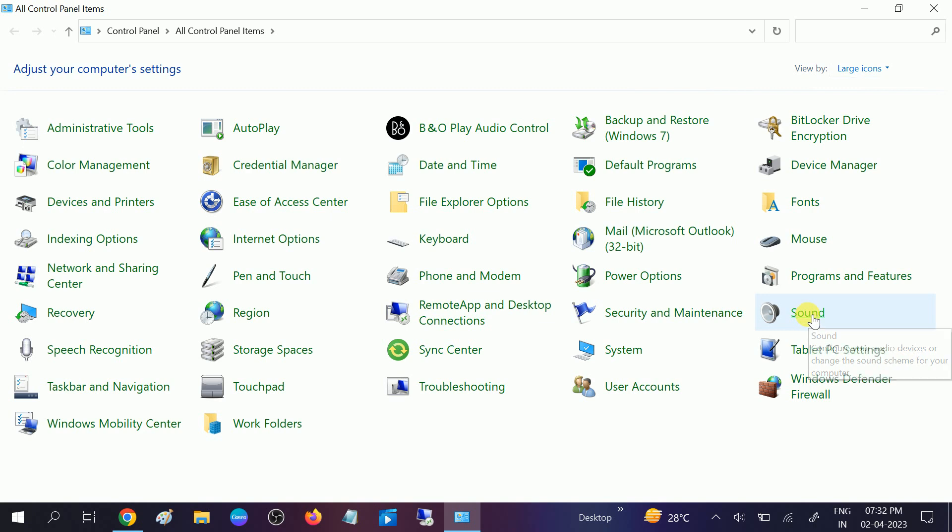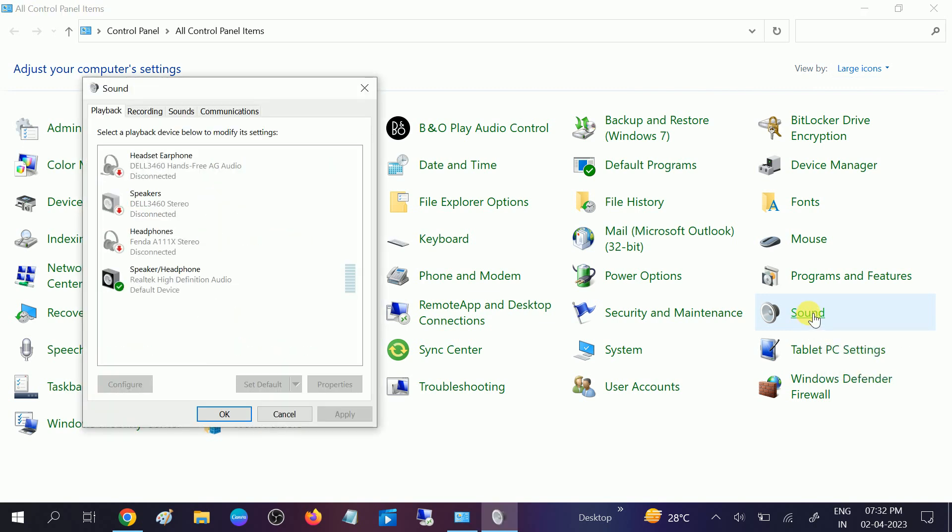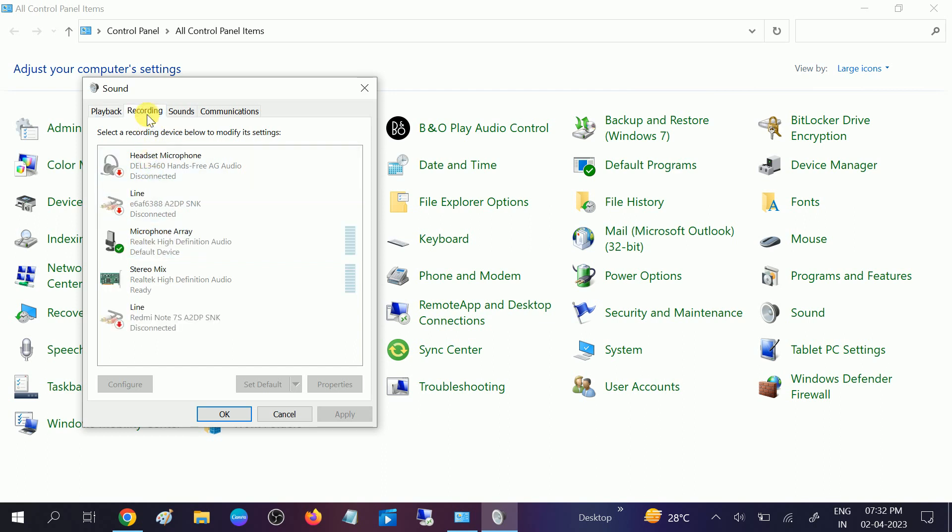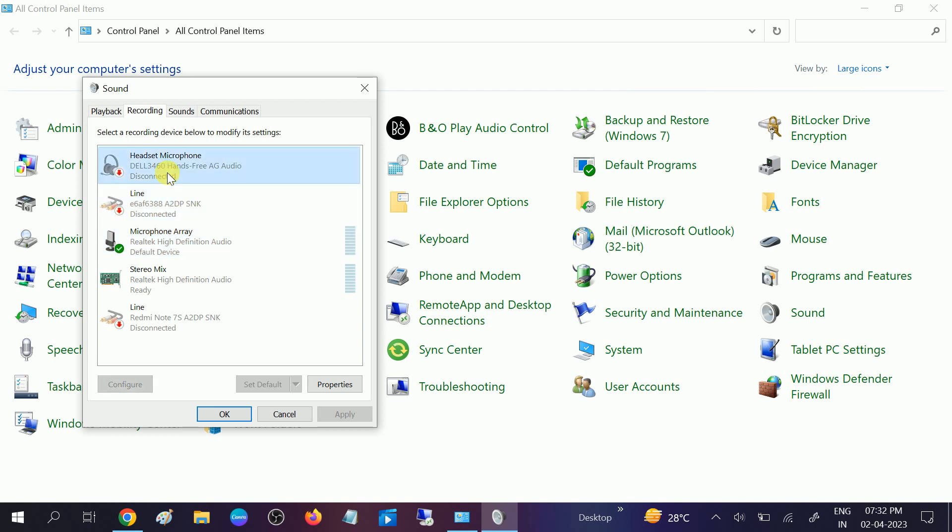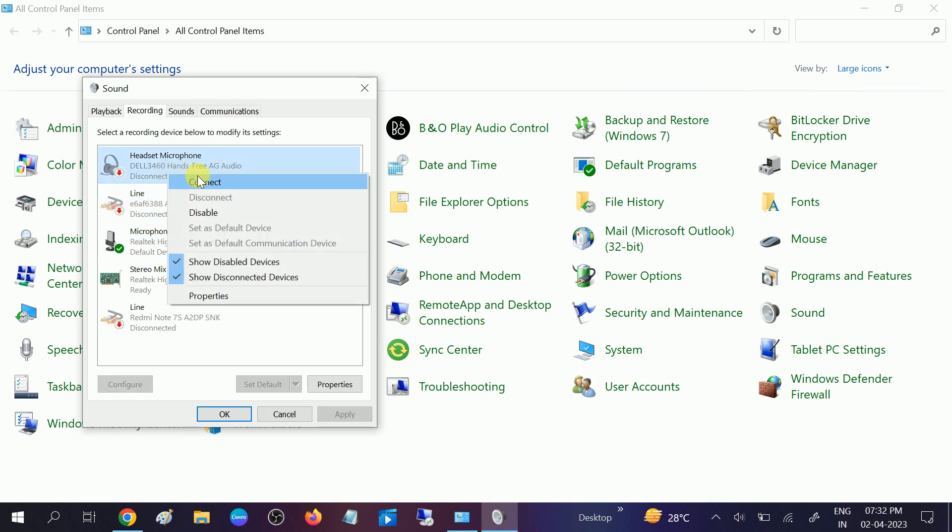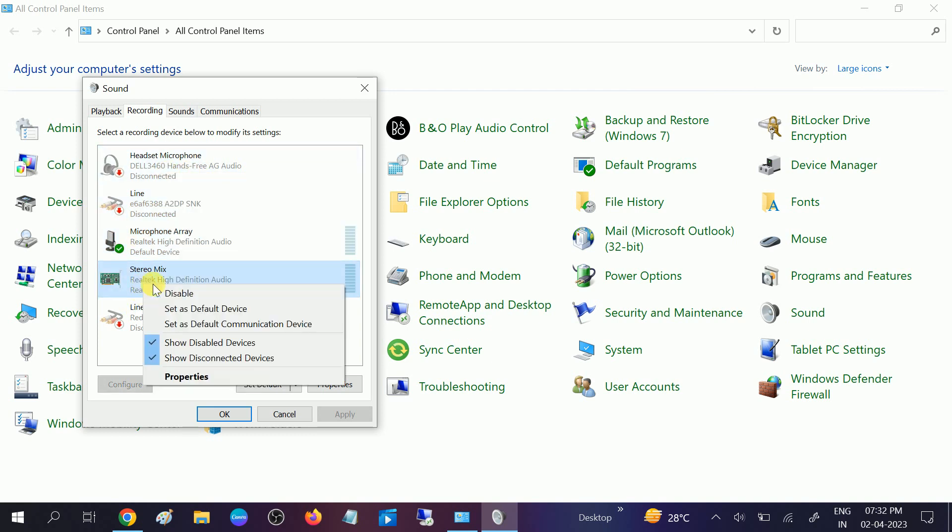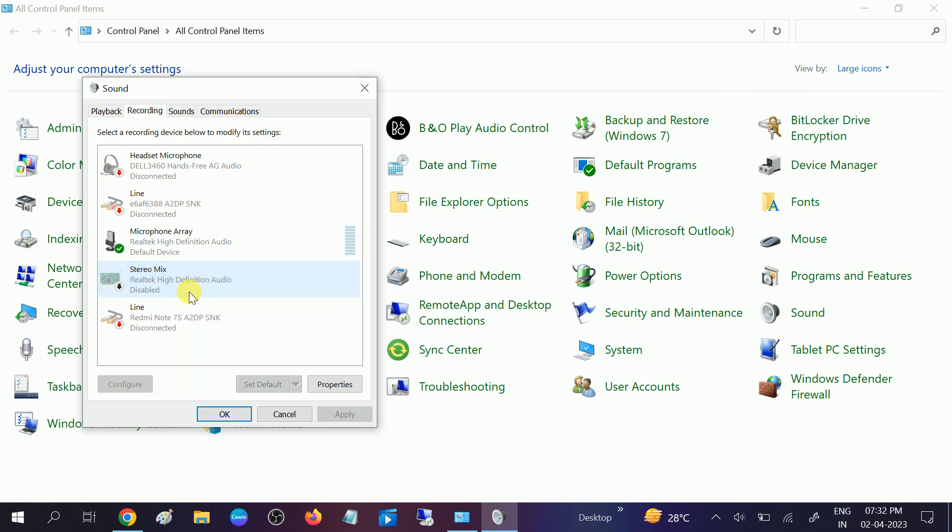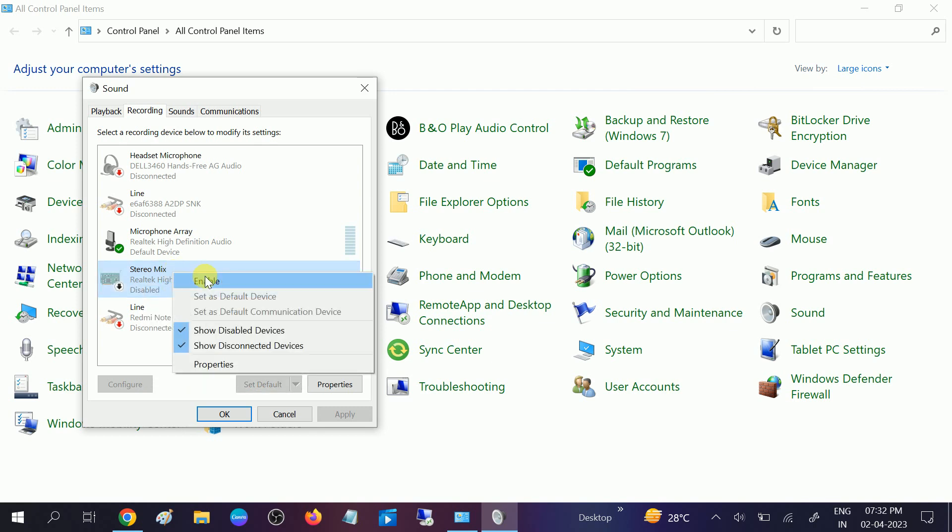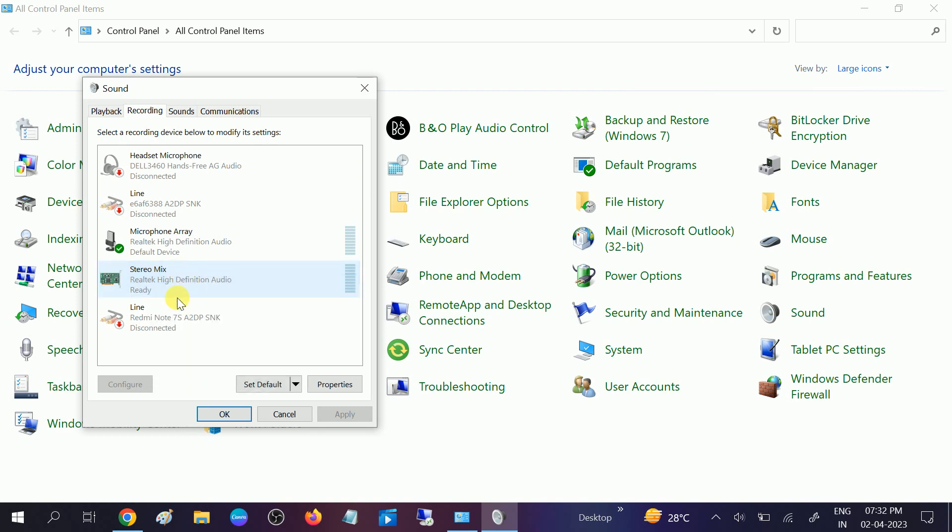You need to look for this option which says recording, and make sure the microphone you are using is set as default. If it is disabled, you need to connect or enable this option. Then click on apply, click on OK.